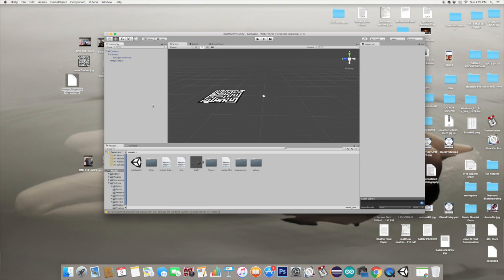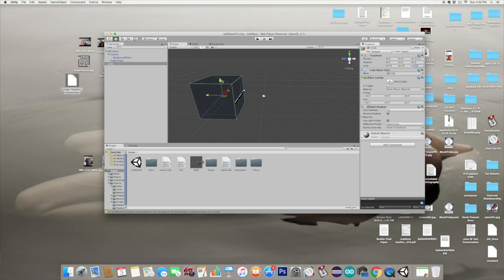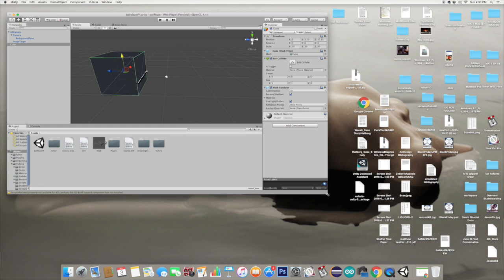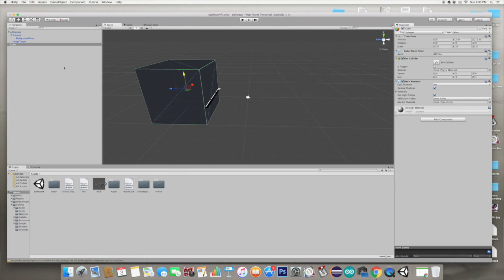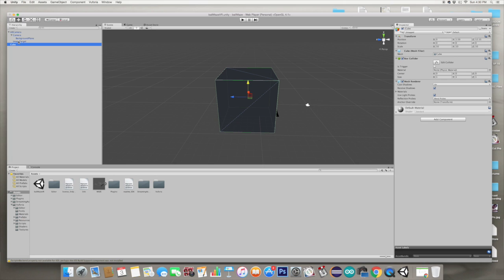Add a 3D object cube and make it scale 10 just so we can see something there if it works. Make the cube a child of the image target.